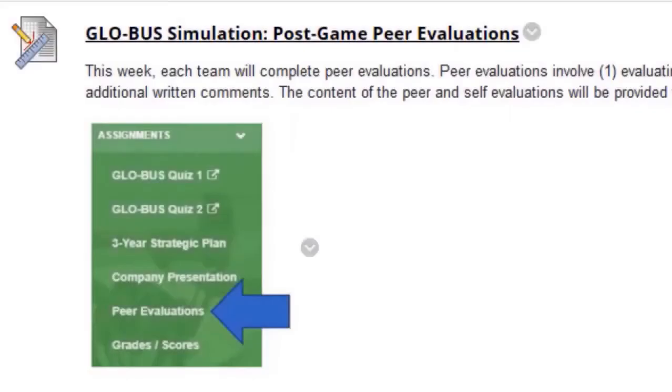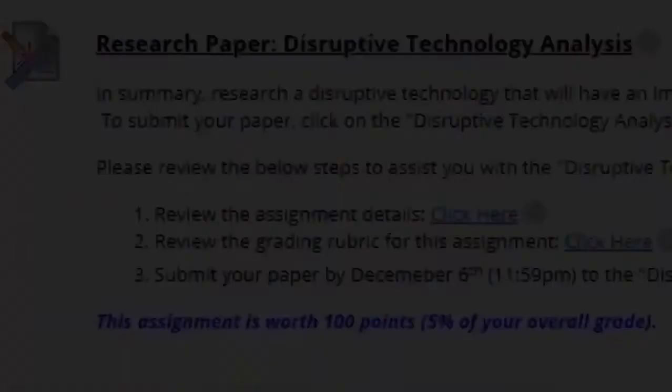Next is the Global Simulation Post-Game Peer Evaluations. Clearly, you know how to accomplish this.